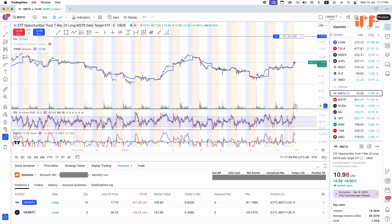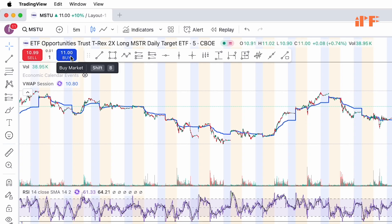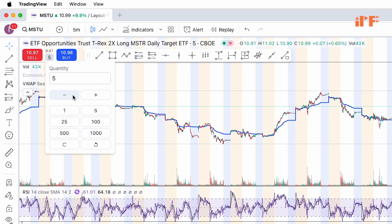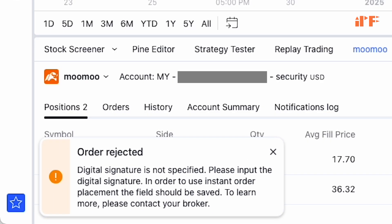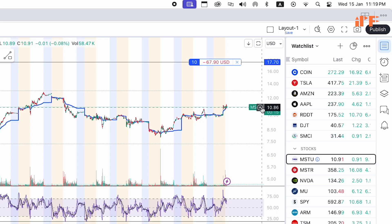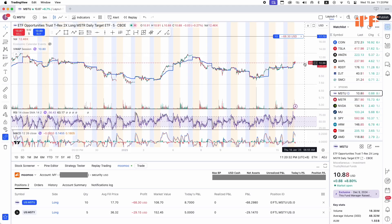On the left you can click the buy button, or if you've already bought shares in MuMu, you can click the sell button. For this example, I'm going to buy five MSTU and hit the buy button. Alternatively, on the right at the plus button, I'll click it and buy five MSTU at a limit price.